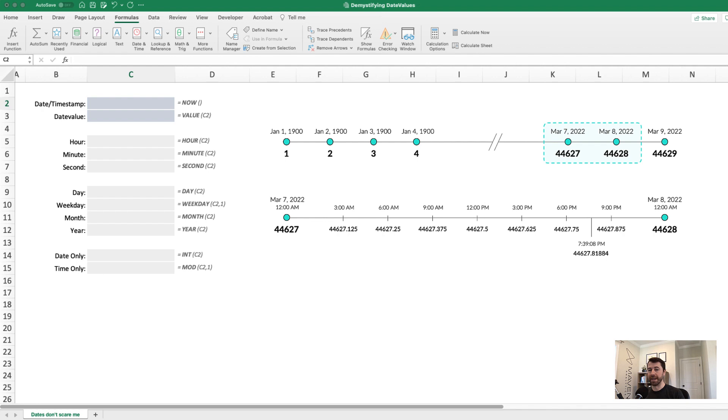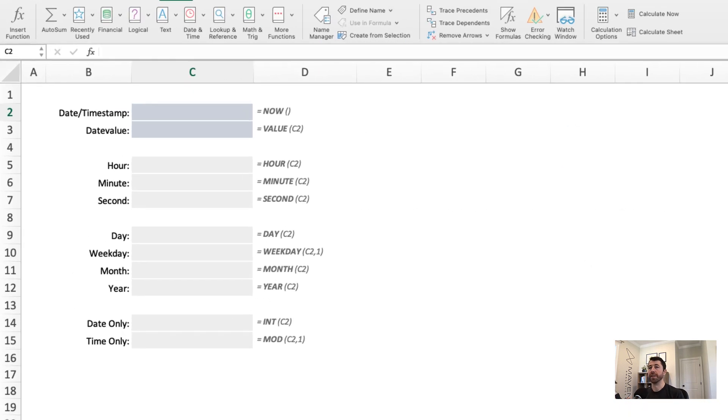So 7:39 p.m. and eight seconds has an associated date value of 44,627.81884.